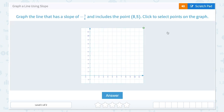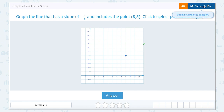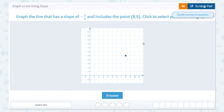So we're going to start by plotting this point — 8 to the right and up 5. You always need a starting point before you can use the slope, and then we're going to use our slope to count from that starting point, in this case 8, 5, to another point that we have on the graph.